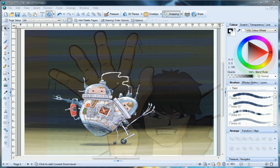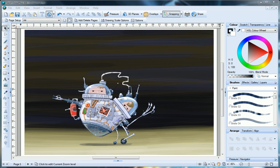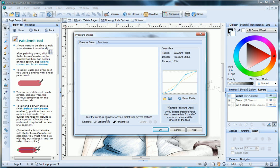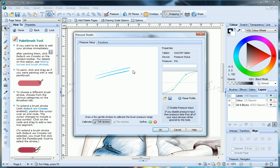If you use a graphics tablet, there's even more control in DrawPlus X4, with an all new pressure studio that will help give you even higher quality brushwork.